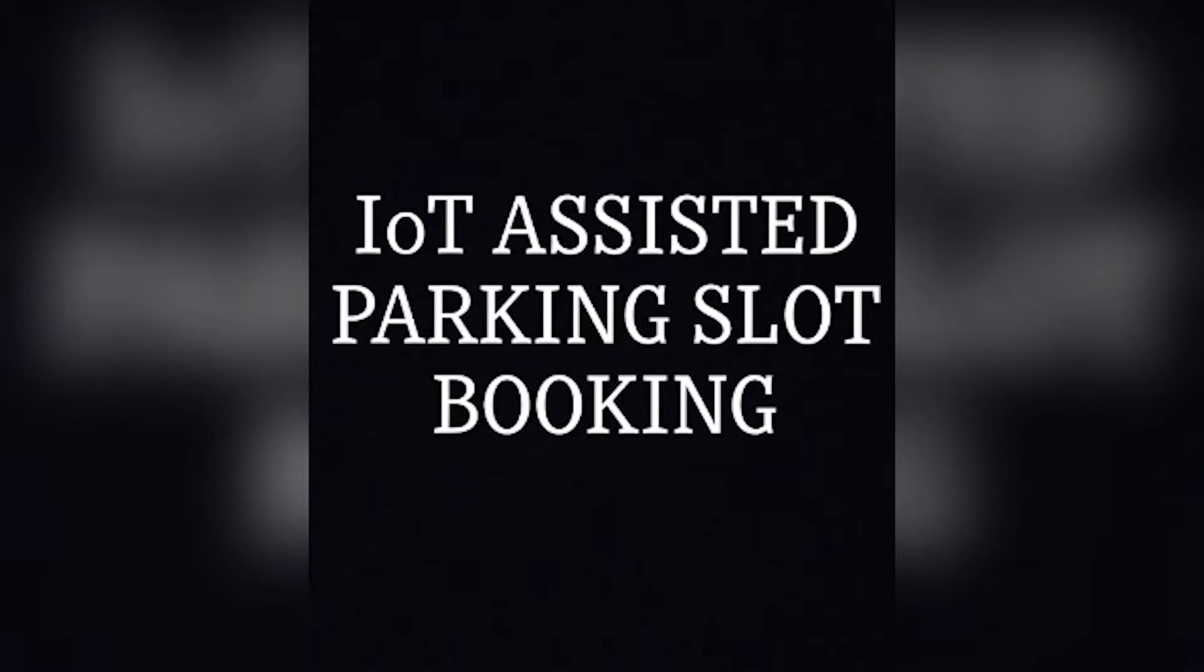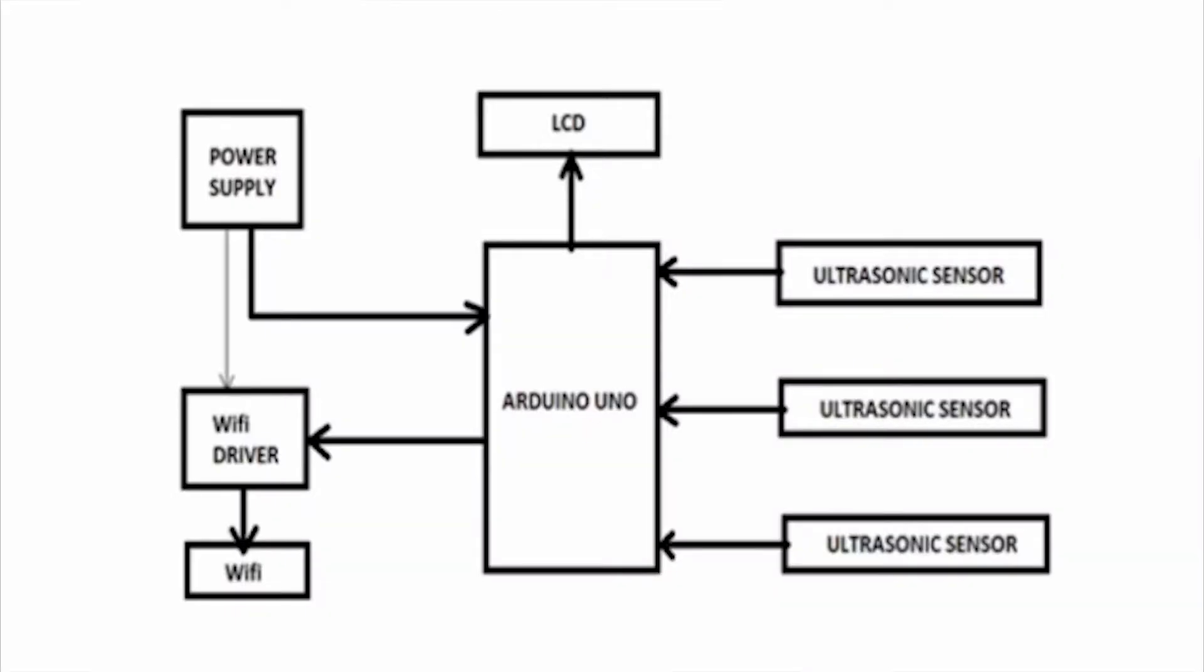This smart parking system helps to find the nearest parking area and it mainly focuses on reducing unnecessary traveling through the filled parking lots in the parking area.